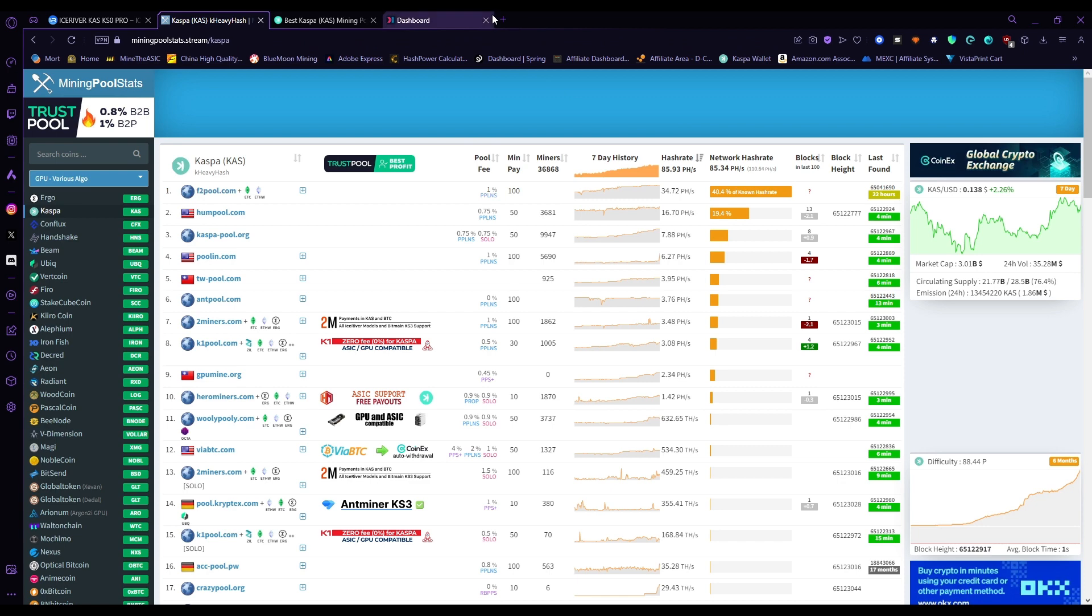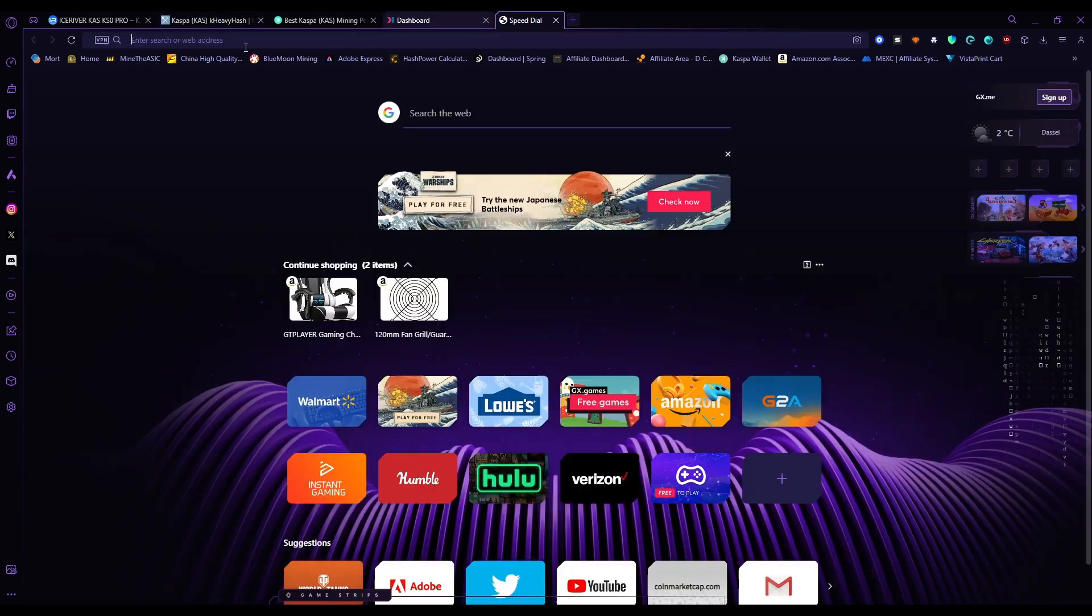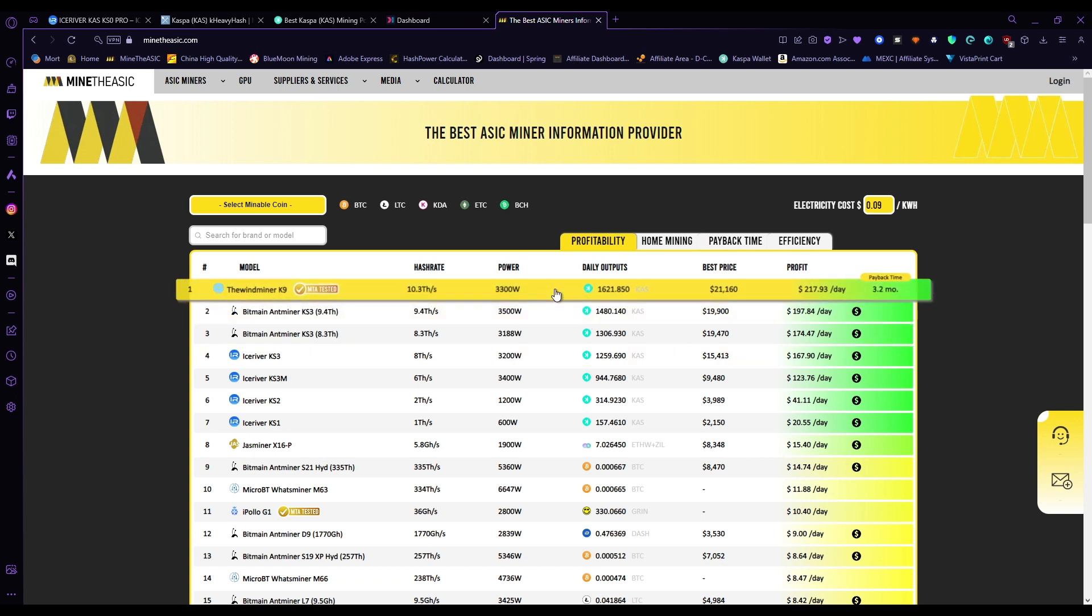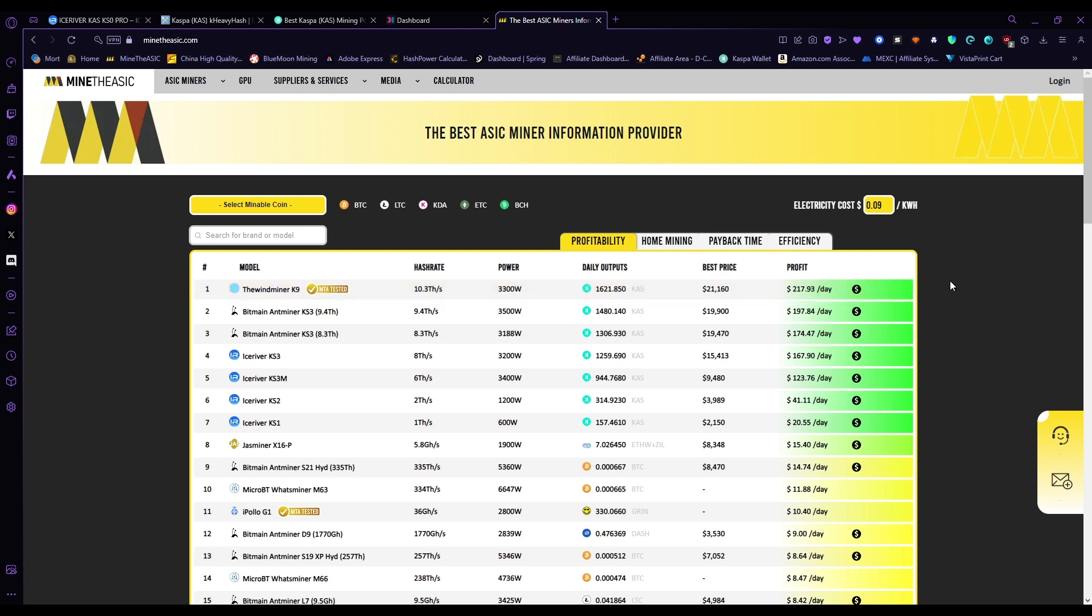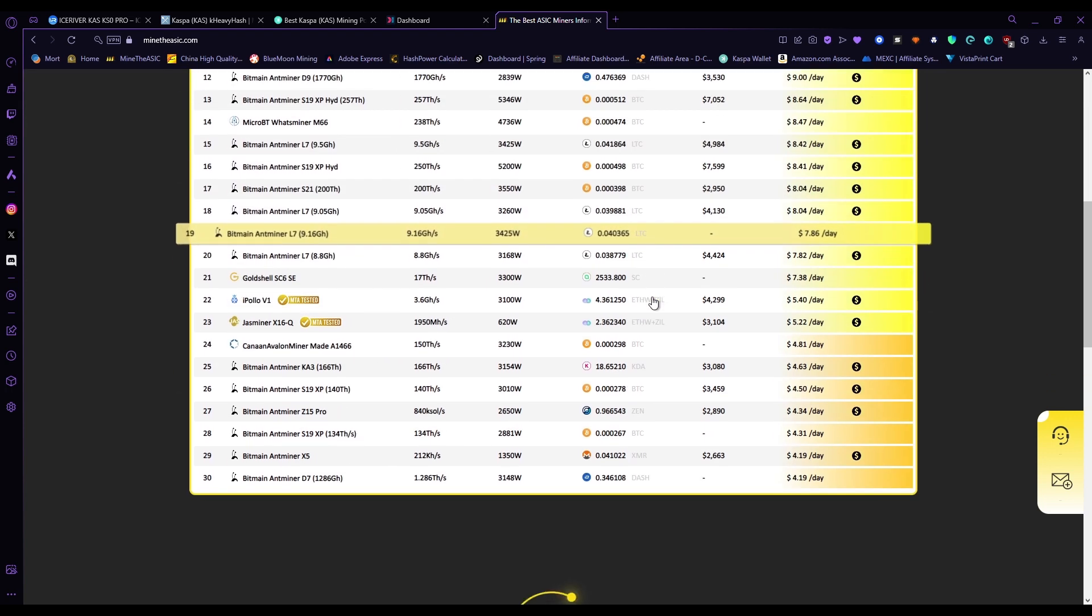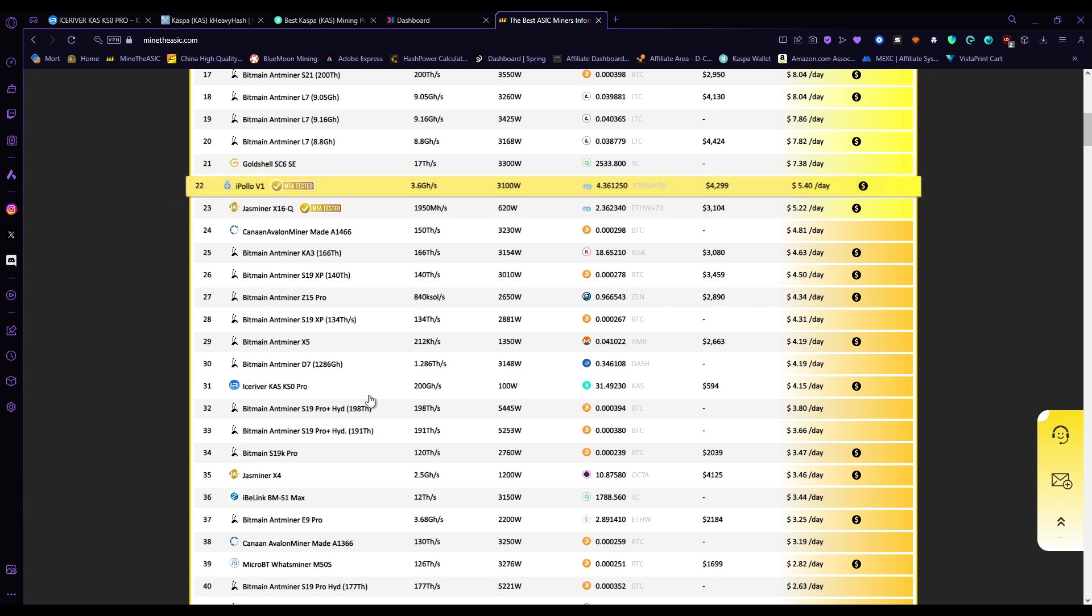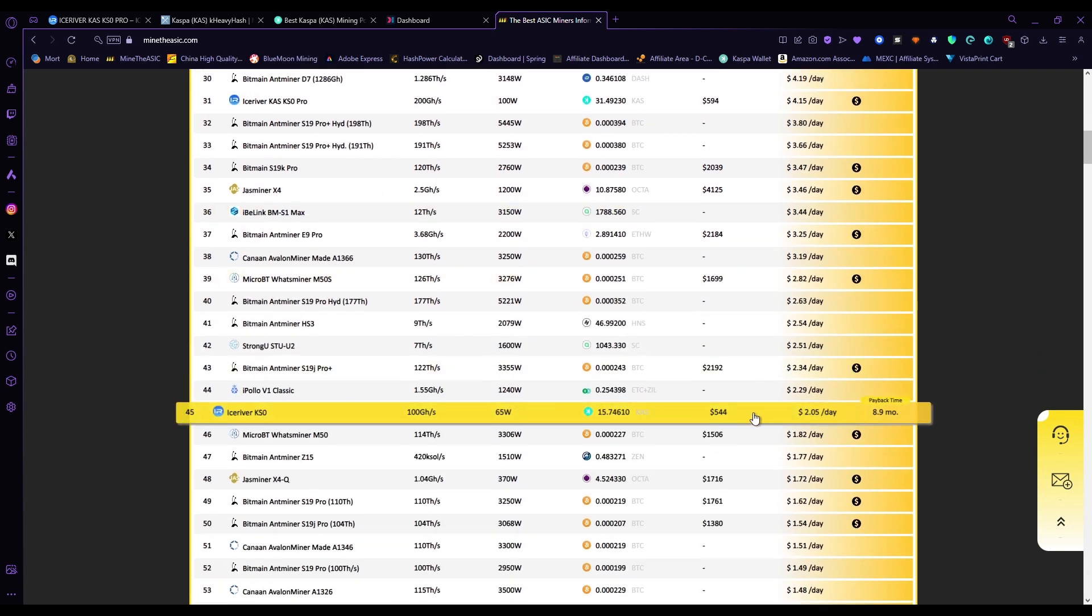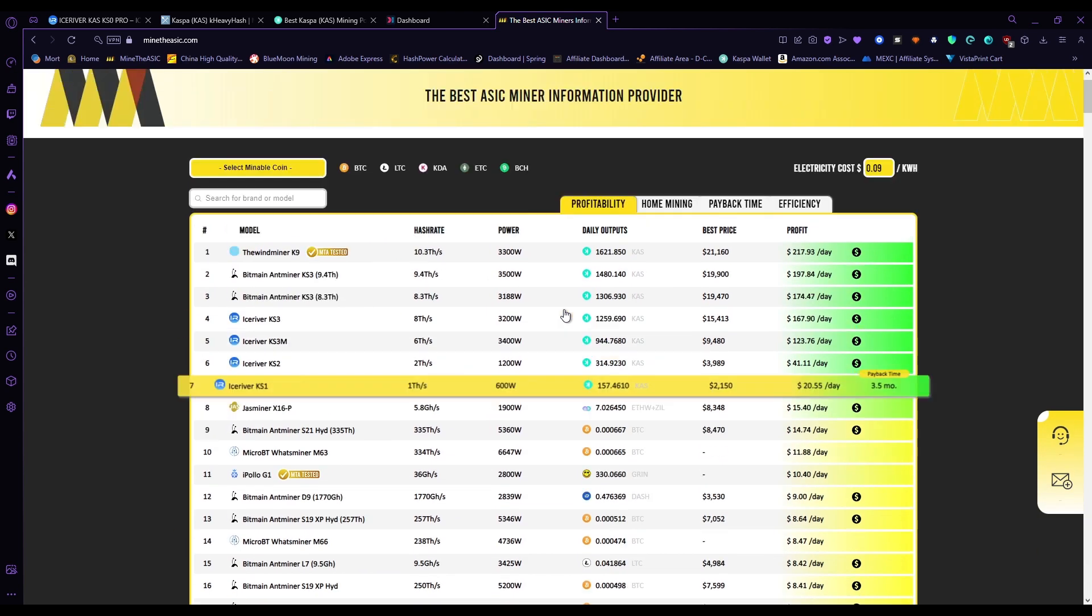This thing is still holding strong and making a daily profit. I only spent a thousand dollars to get the thing—it wasn't a cheap ASIC miner—but I got one of the earlier batches and this thing is still hashing out two dollars a day.